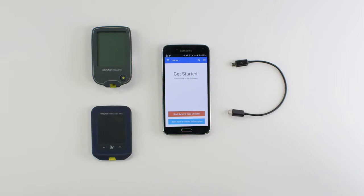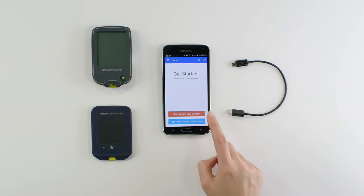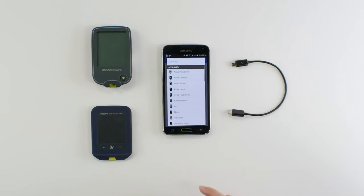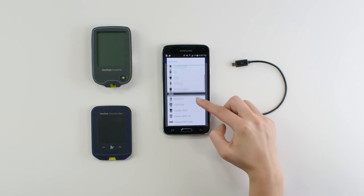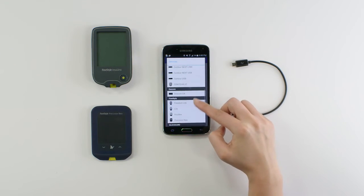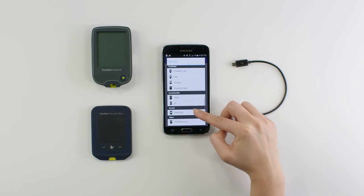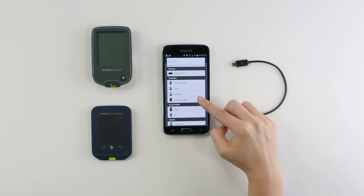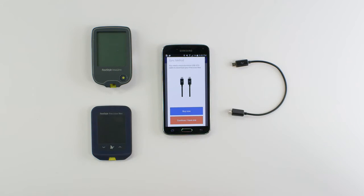From the home screen tap start syncing your devices. You'll find our list of supported diabetes devices. Scroll down until you see the freestyle section and tap the device model name to open the sync method screen.